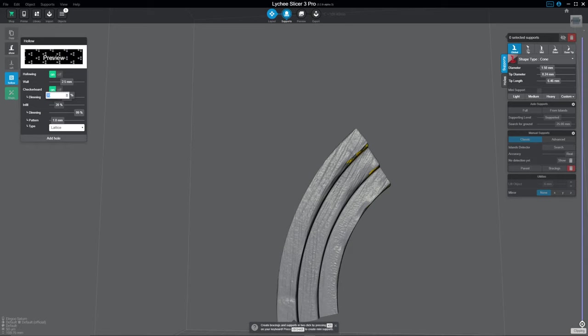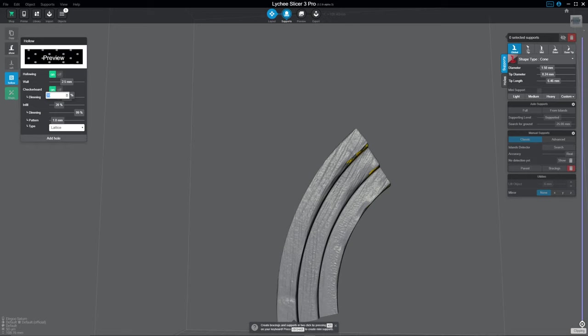I set my infill to 20. You can set it higher or lower as the case may be. I wouldn't go lower than 15% personally, but that's me.